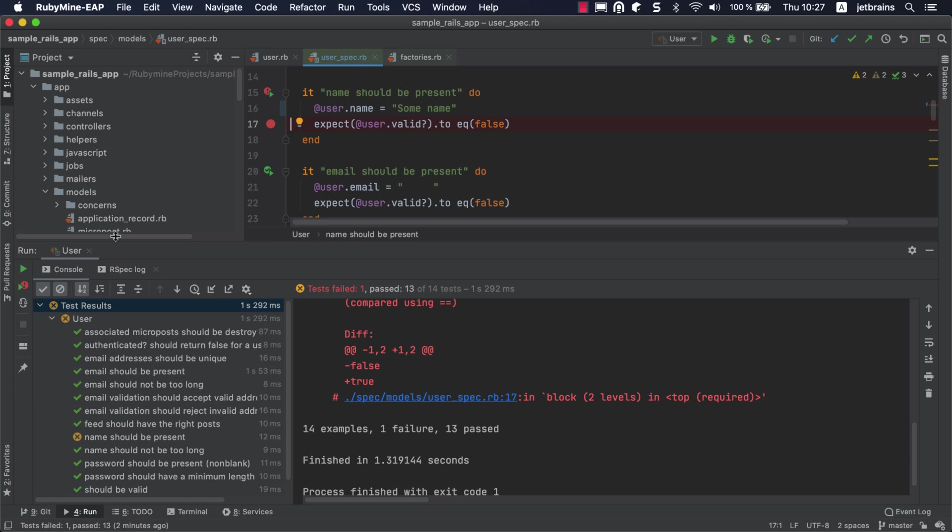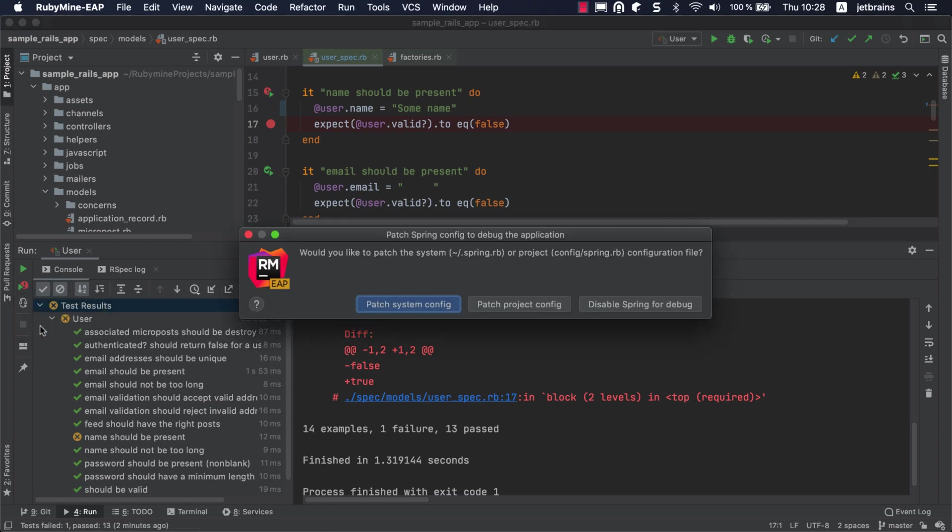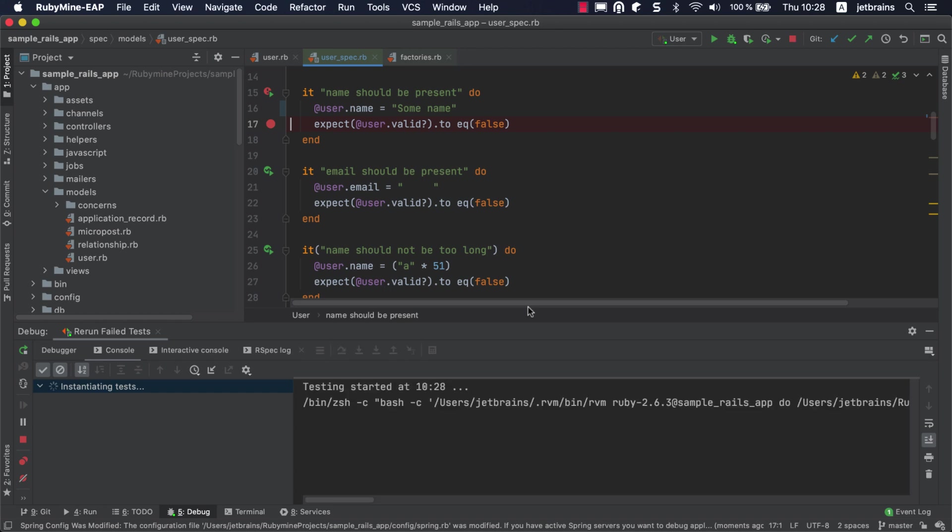The Rerun Fail Tests button on the toolbar allows you to rerun and debug failed tests. To debug a failed test, keep Shift pressed and click this button. Then select Debug. You will be prompted to patch the Spring configuration file. This needs to be done to load the debugger into every process forked by Spring. If necessary, you can disable Spring for the current debugging session and re-enable it later. We'll choose to update the project configuration file.